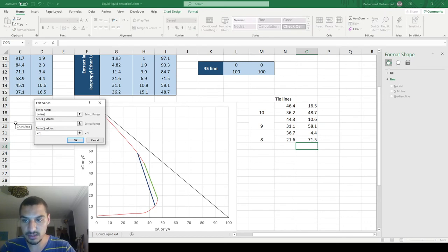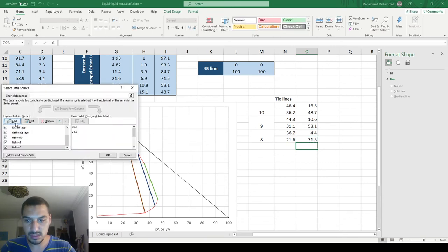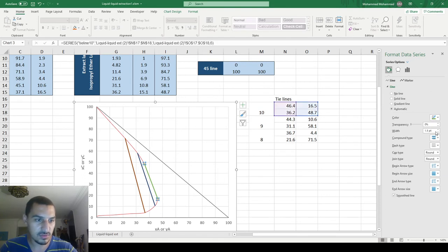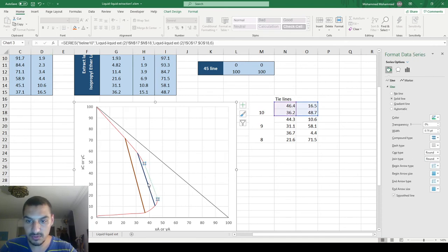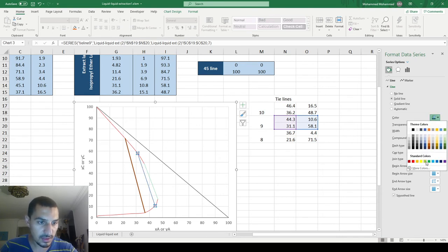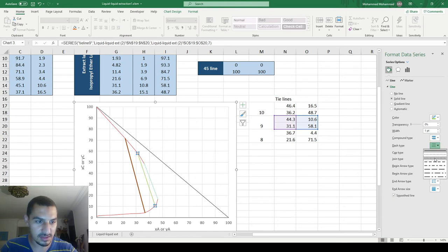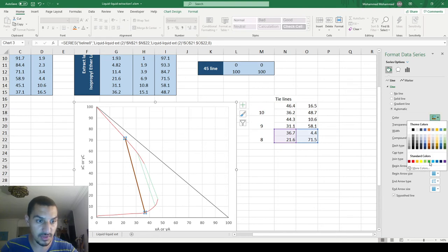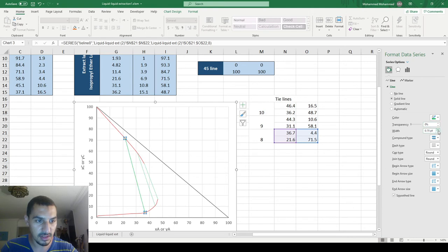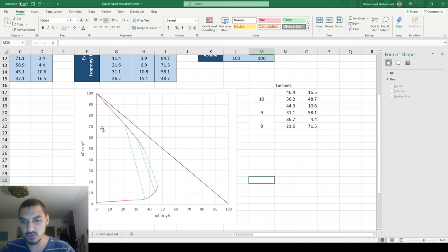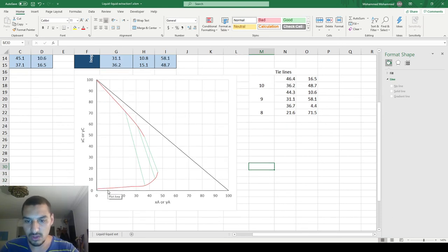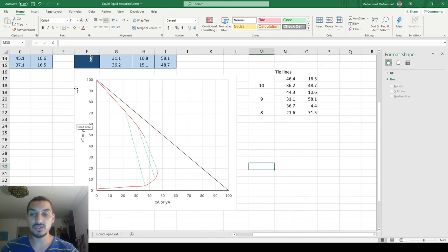After adding tie lines 8, 9, and 10 as separate series, I format them in green to distinguish them from the phase envelope. It's important to keep the formatting clear because we'll have many lines on this chart later. The triangular phase diagram now shows the phase envelope and tie lines correctly.